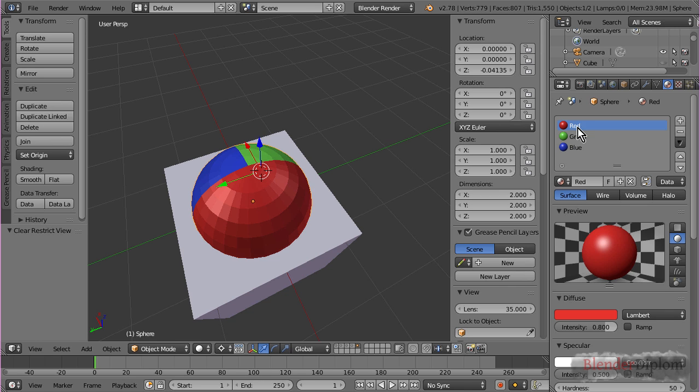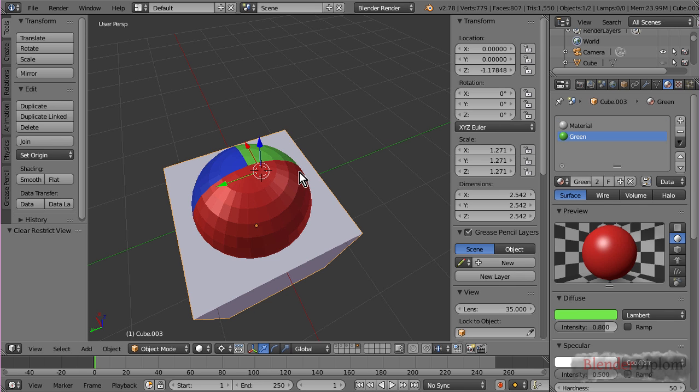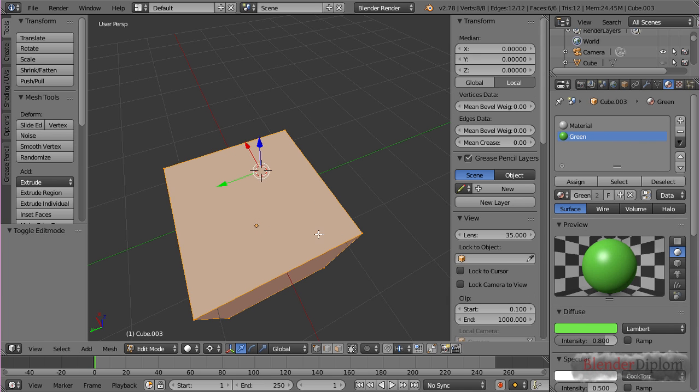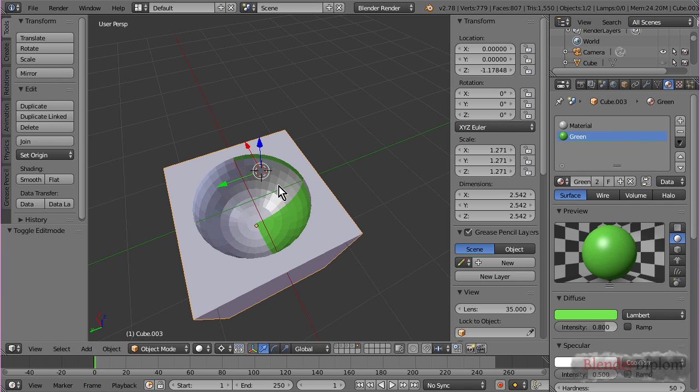But, of course, it doesn't have the red and blue to assign. It just doesn't exist. So, there it takes the default material, which is all of these, which is the first one.